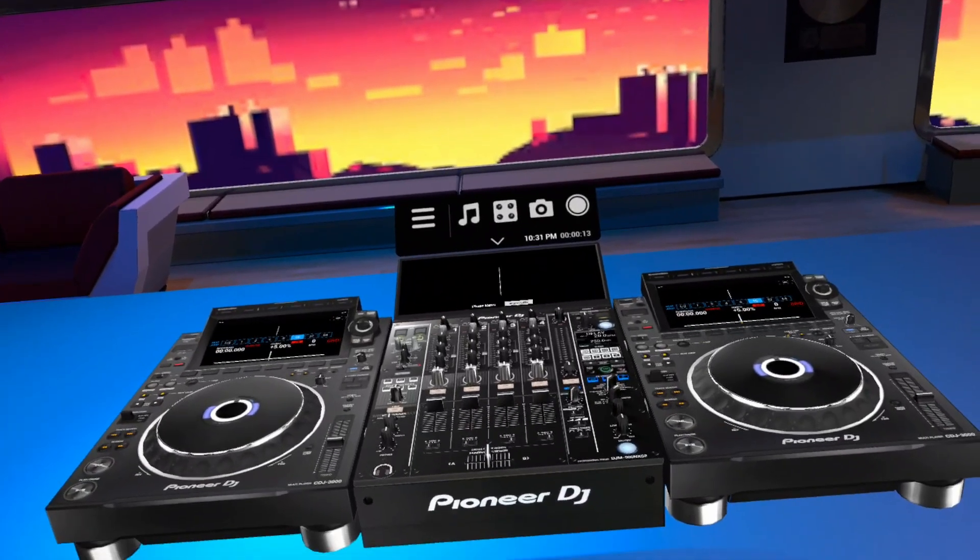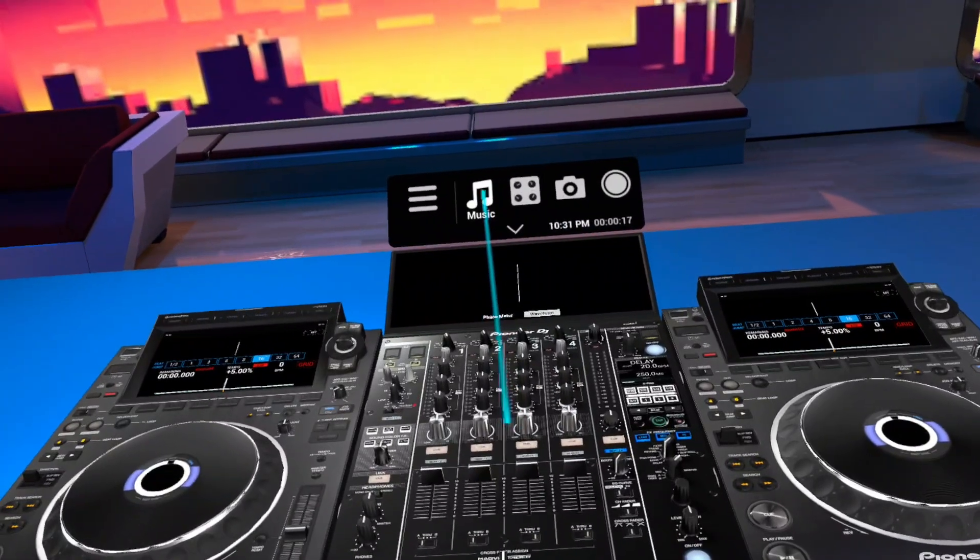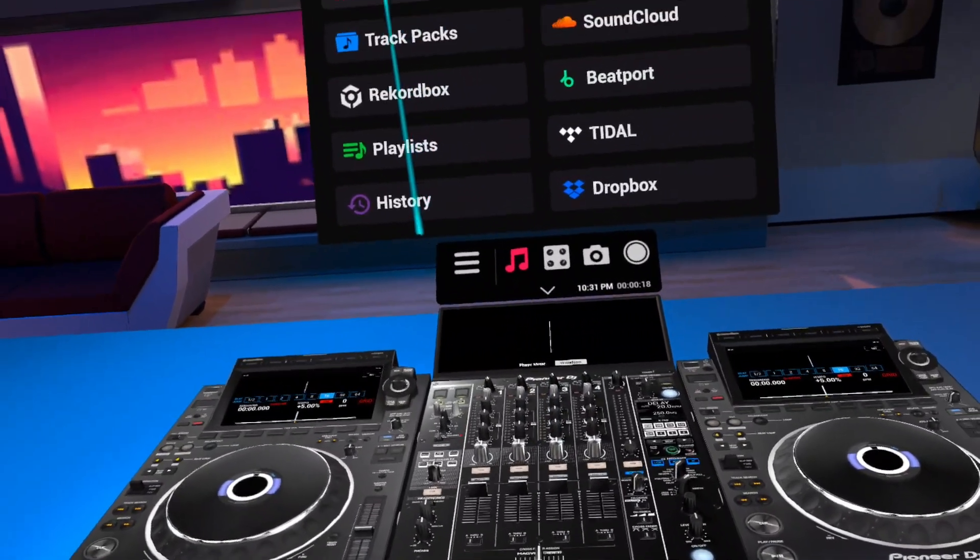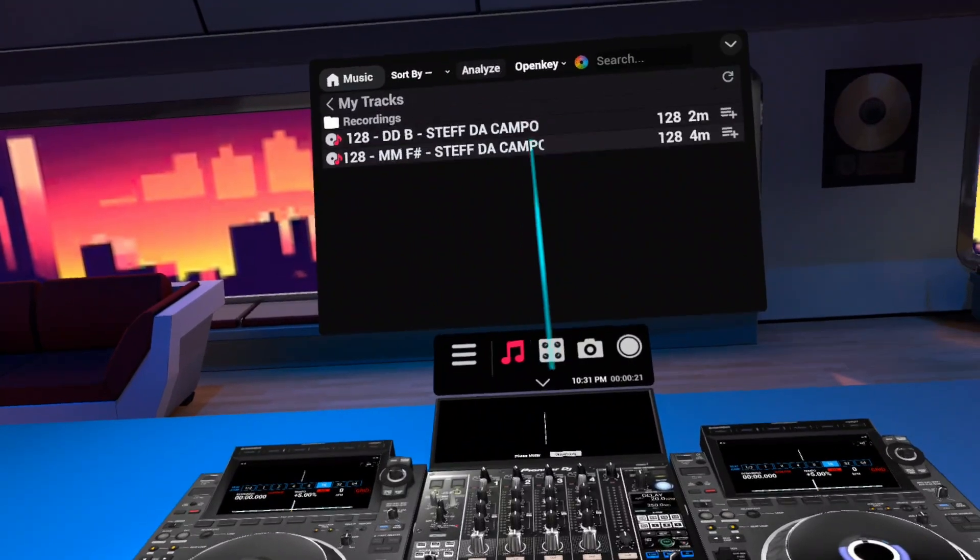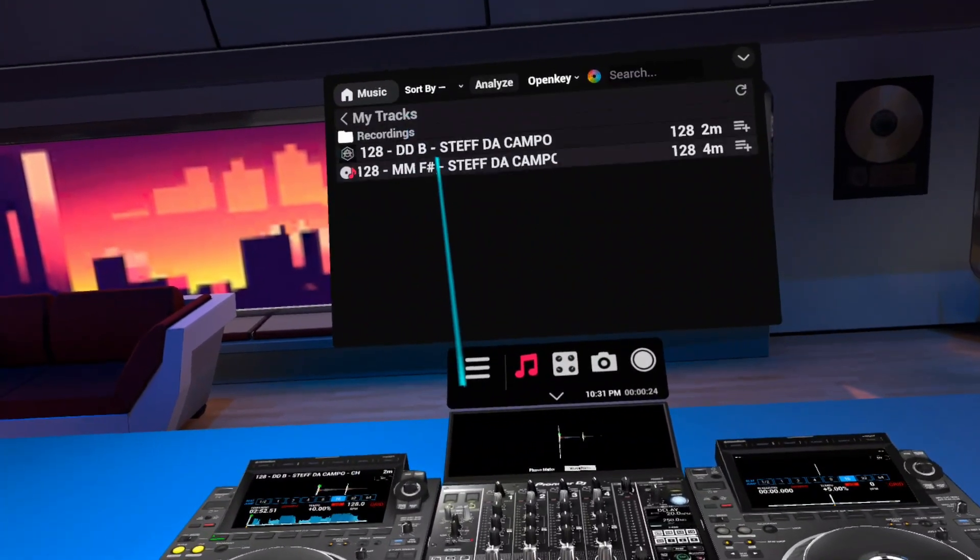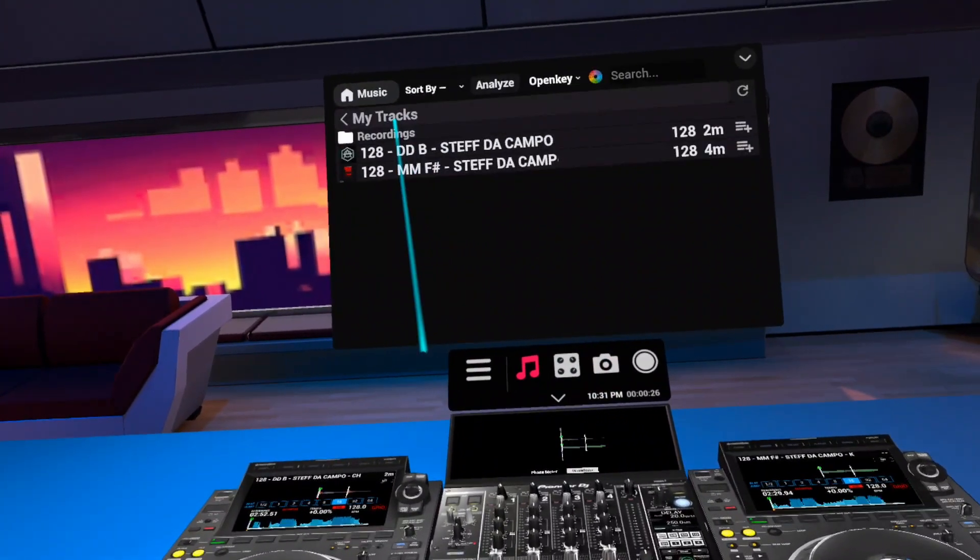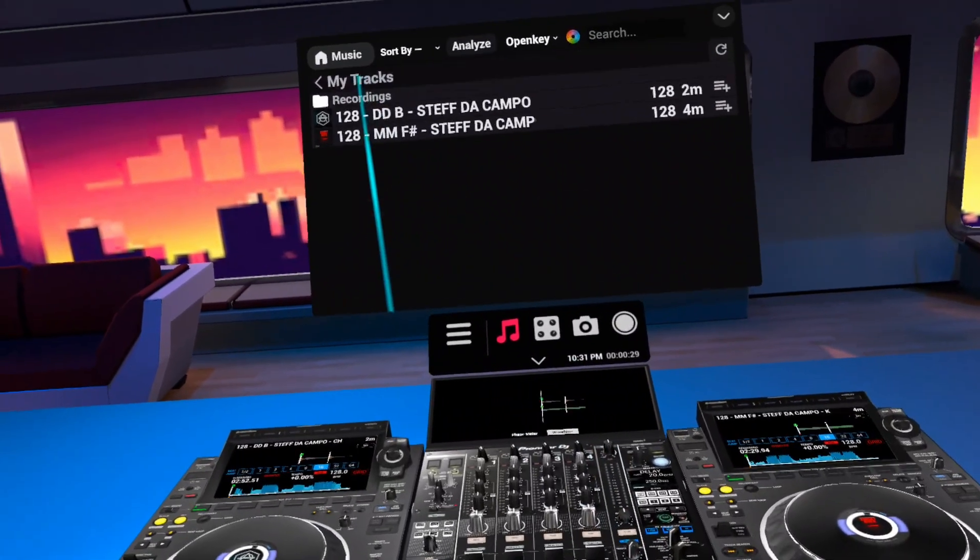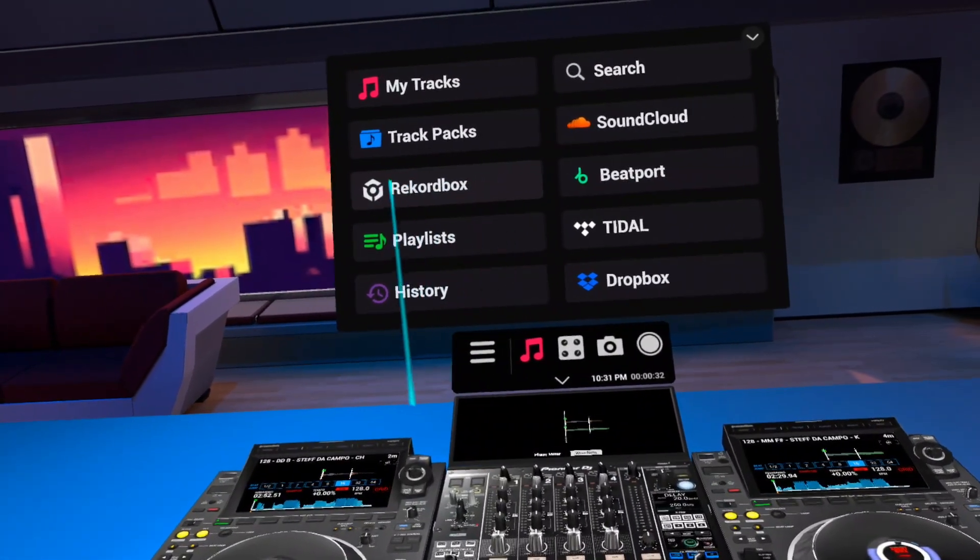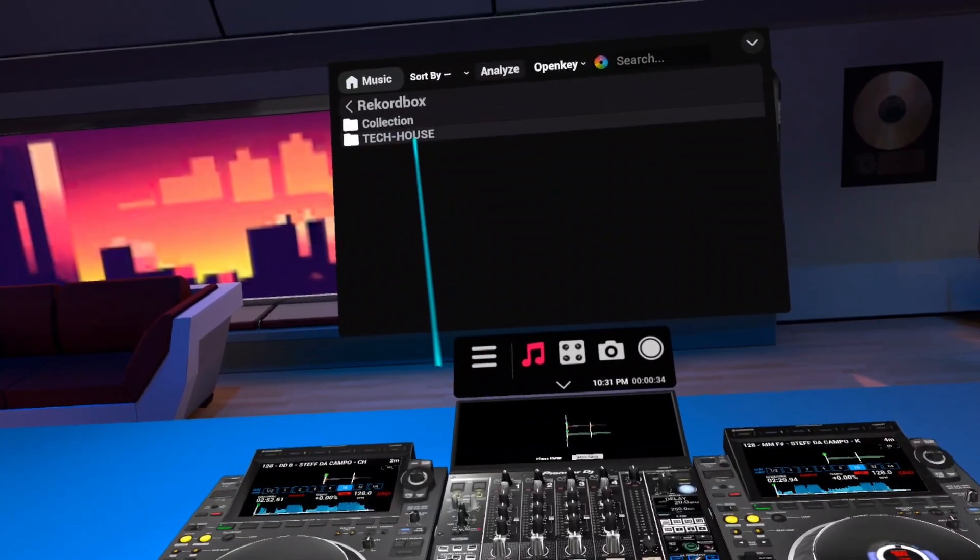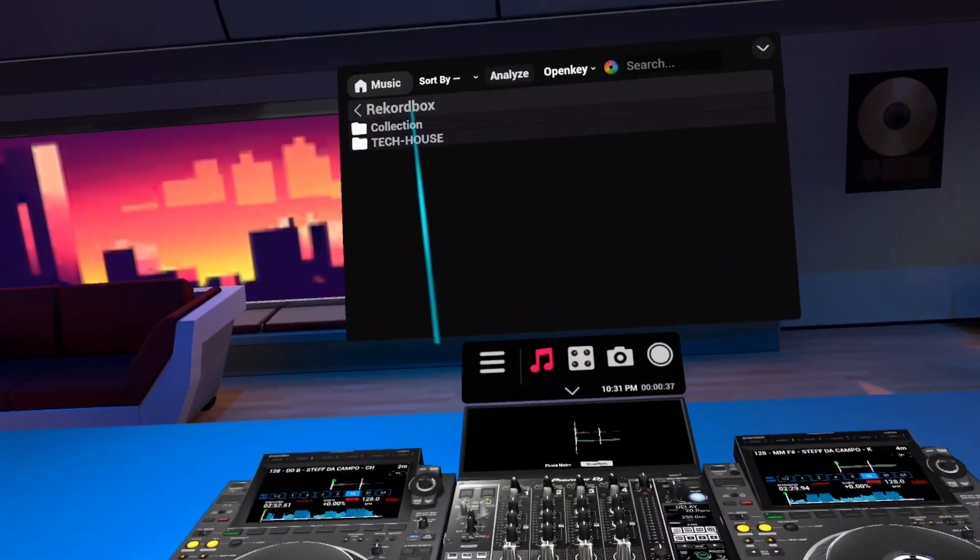Now it's time to dive into your headset. Click on Music, click on My Tracks, and you will see all the folders and the files that you have transferred into the Music folder. Now click on Rekordbox, and here you will see your Playlists and your collection.